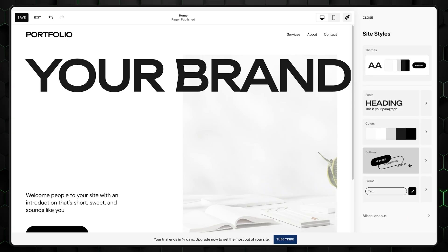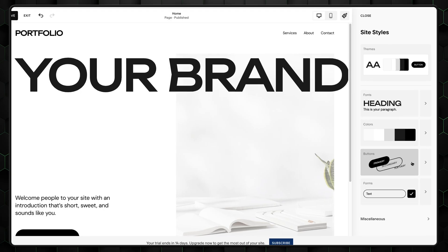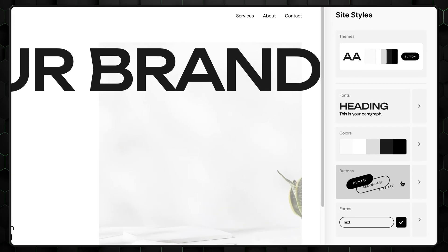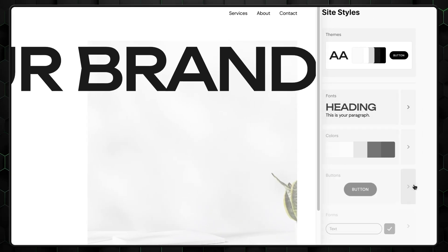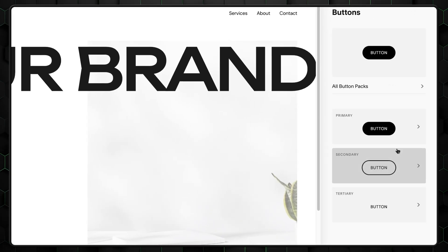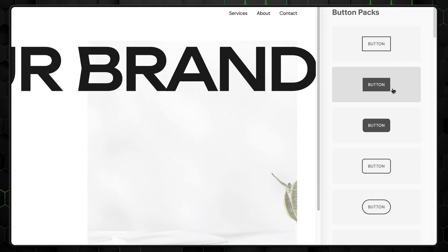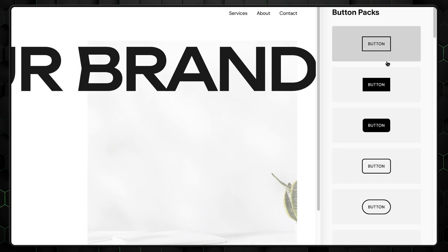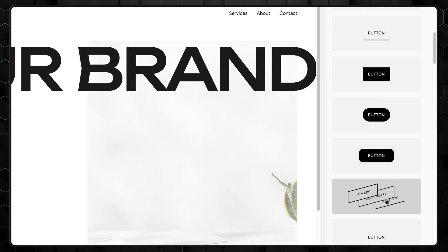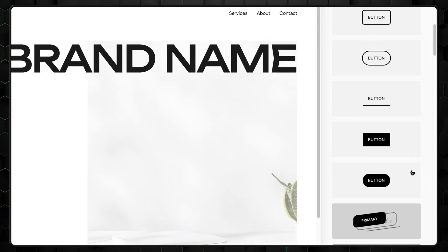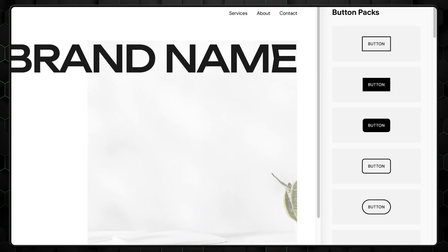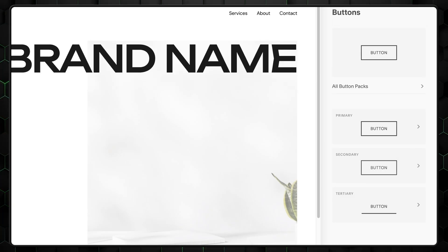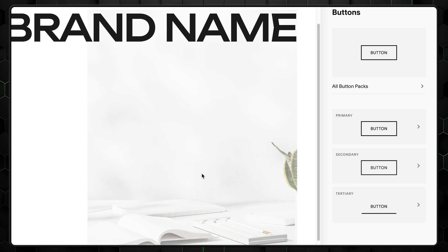Next, let's check on the buttons themselves. I want to change the style a bit, so click buttons, then all button packs, and select something lighter in tone, like this style. It feels a bit more modern and will fit perfectly with your portfolio design.